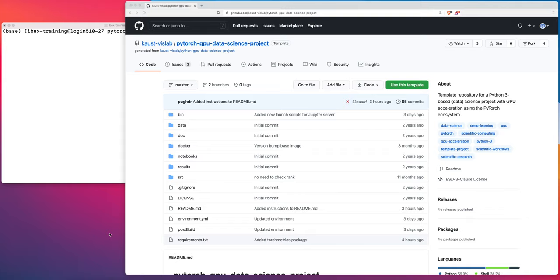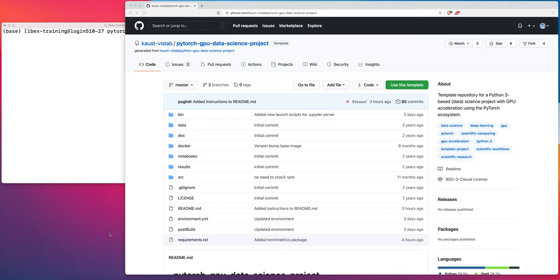And today I'm going to continue a series of videos where I show new users how to get started with a PyTorch data science project on IBEX. In particular, this video picks up where a previous video left off that showed you how to clone our template repo, create a new project on IBEX from that template repo, create a conda environment for that project that would support PyTorch with GPU acceleration and a whole bunch of other interesting libraries. So I'll put a link in this video to that previous video.